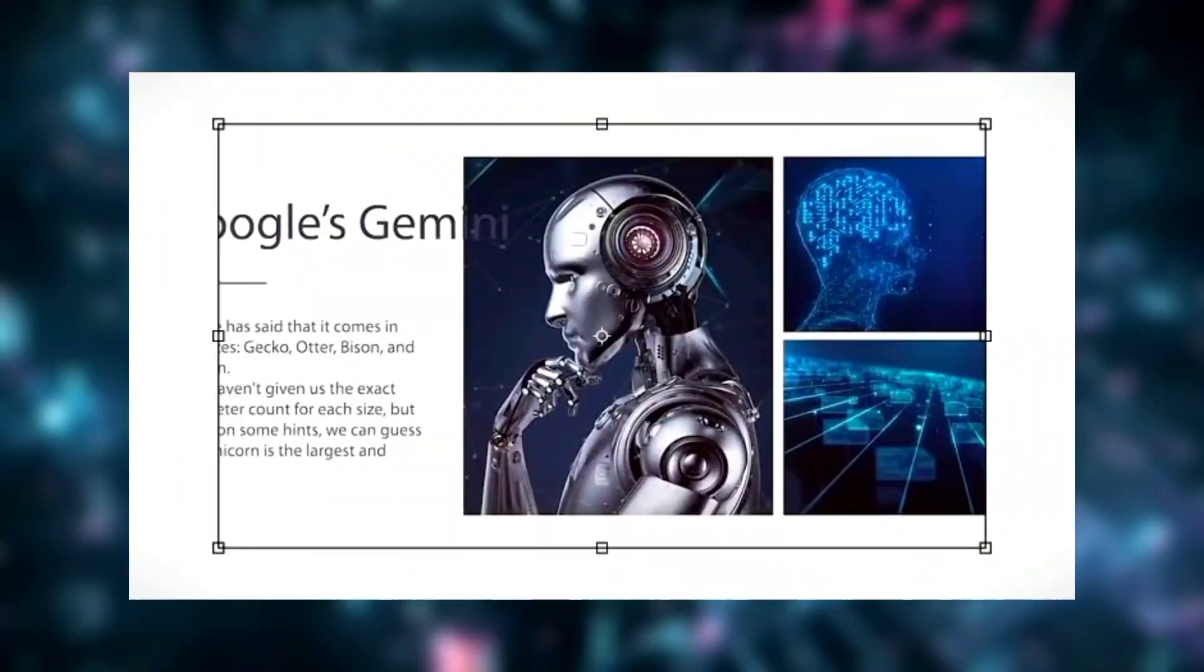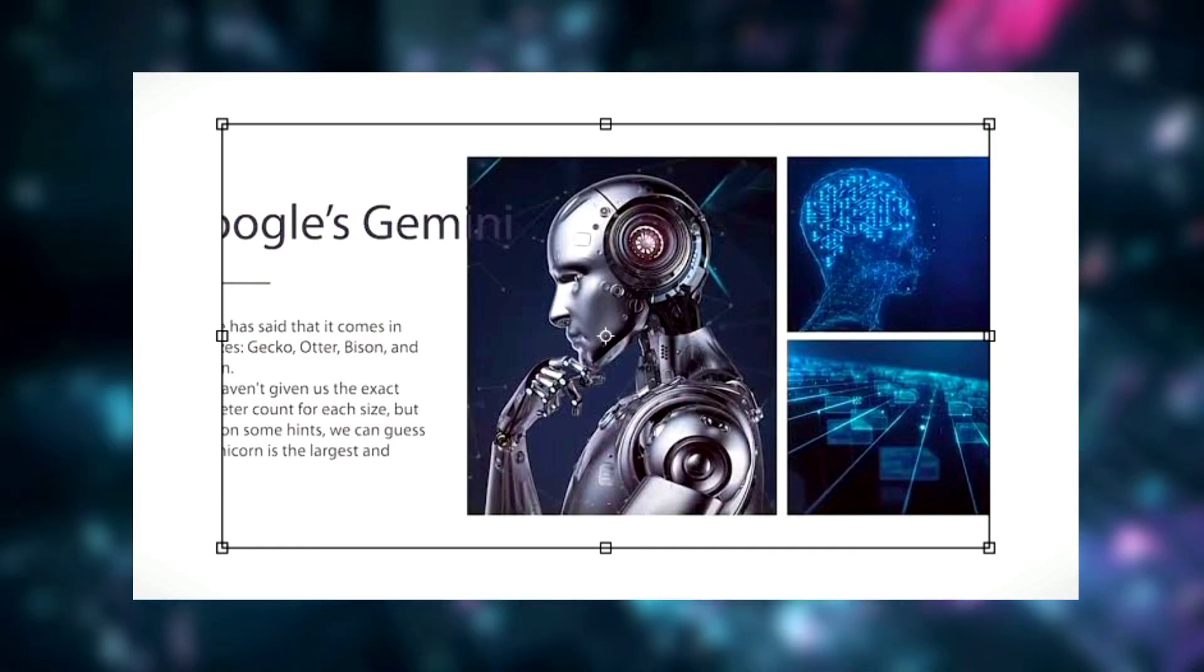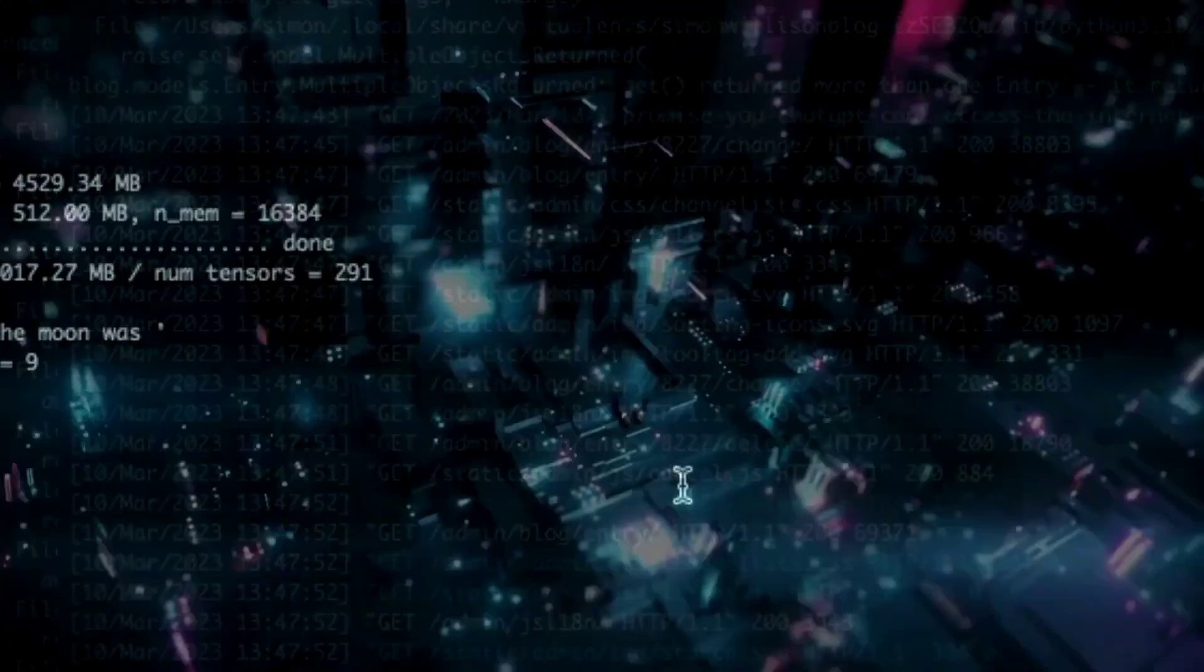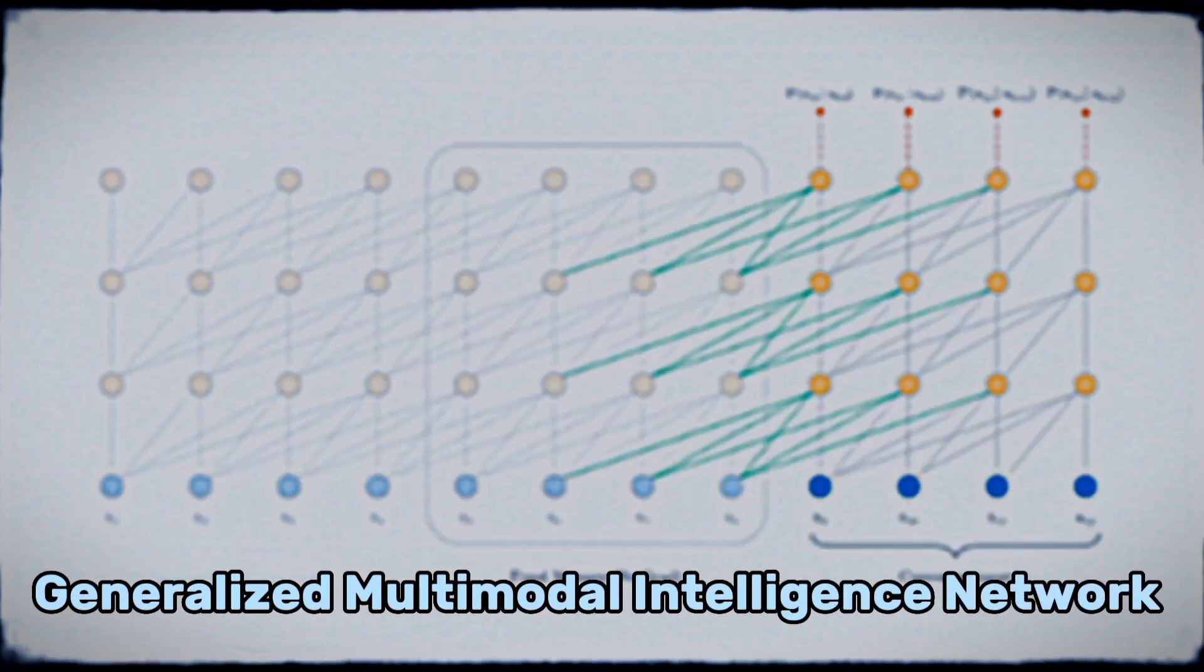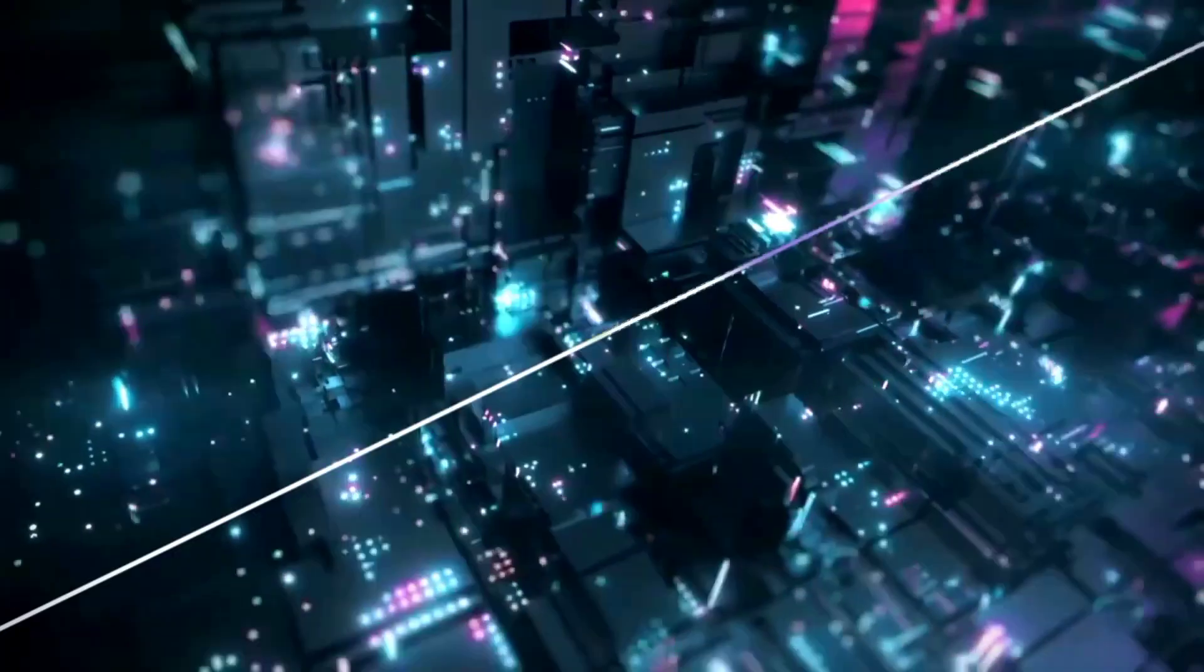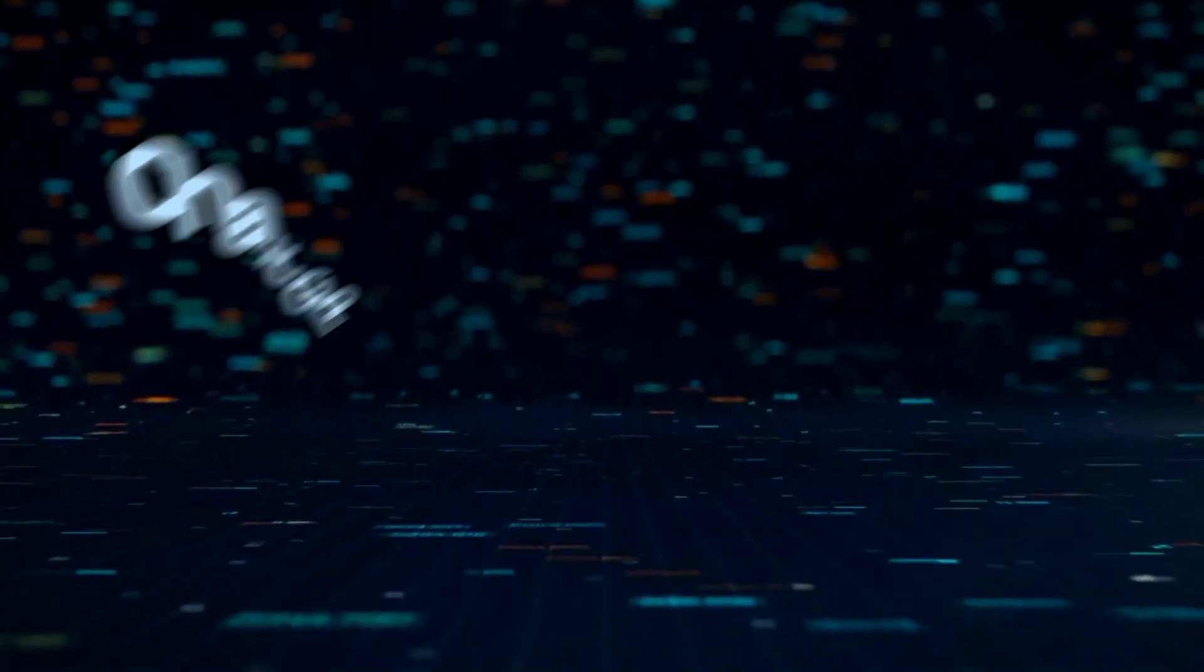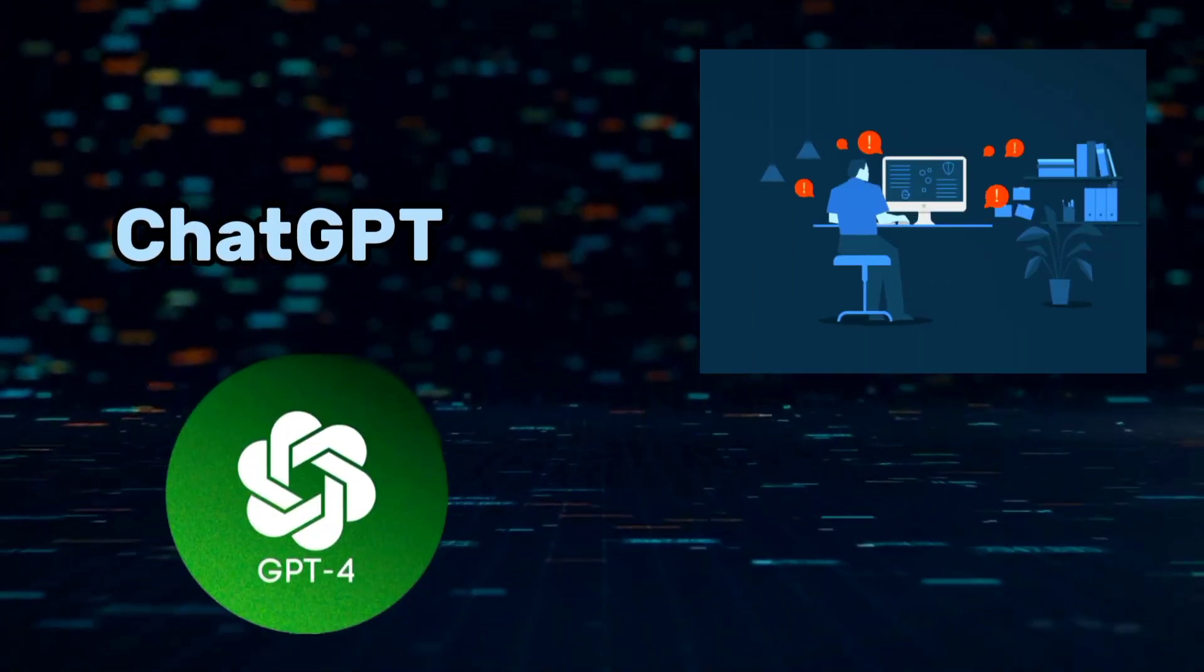Gemini is Google's most recent advancement in the field of big language models. Gemini, which stands for Generalized Multimodal Intelligence Network, is a major advancement in artificial intelligence that can now compete with ChatGPT and the powerful GPT-4.